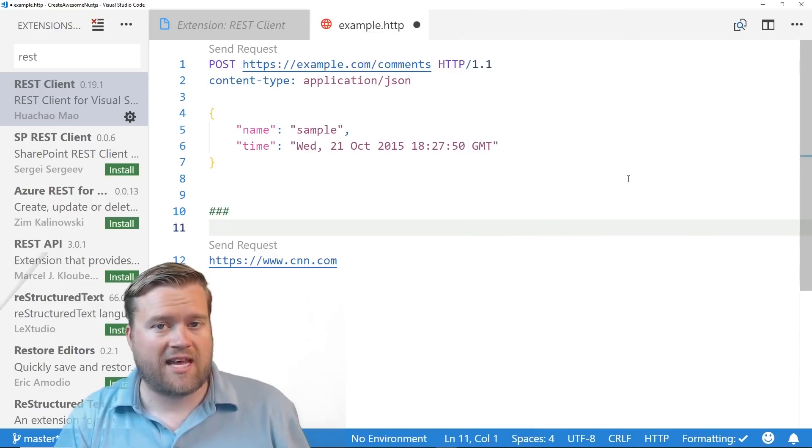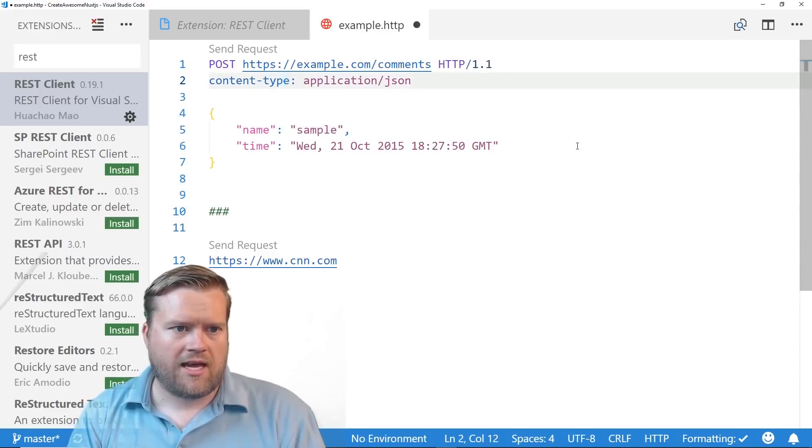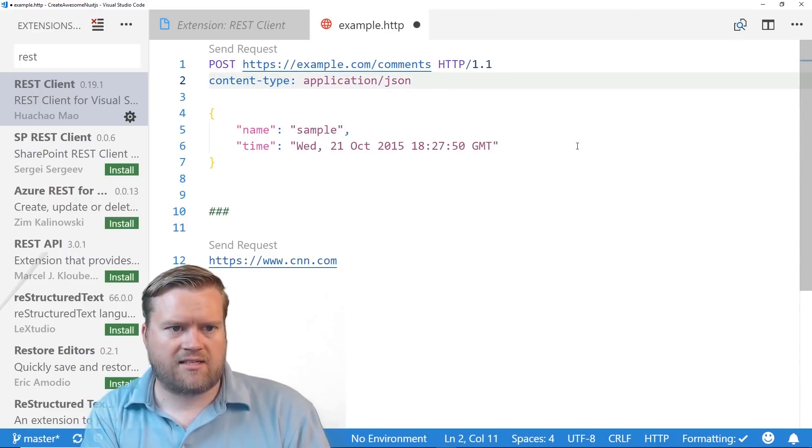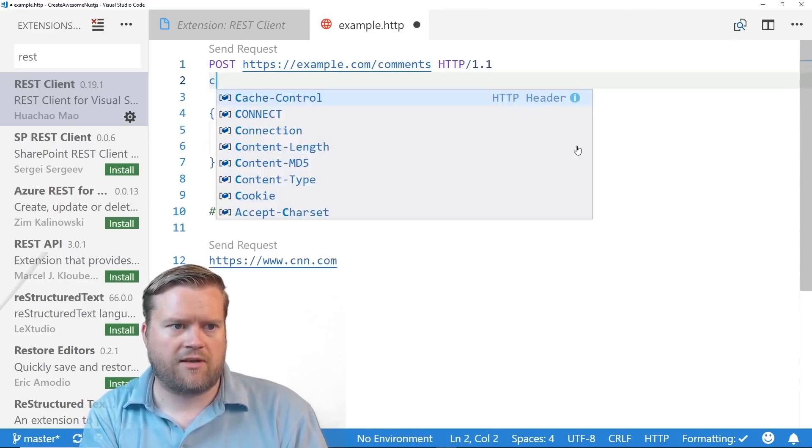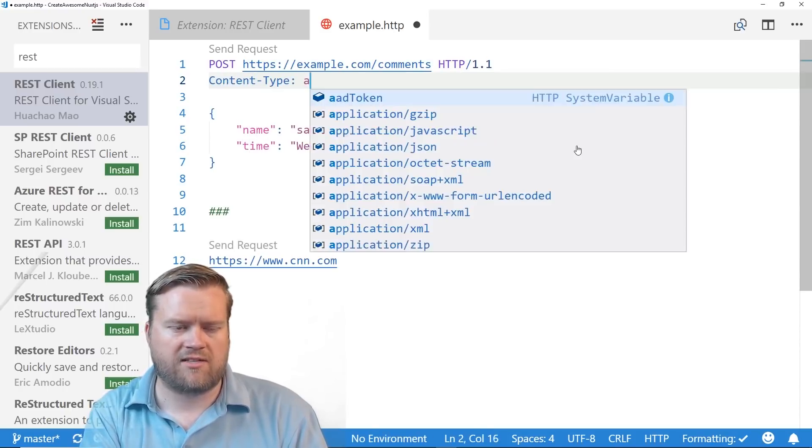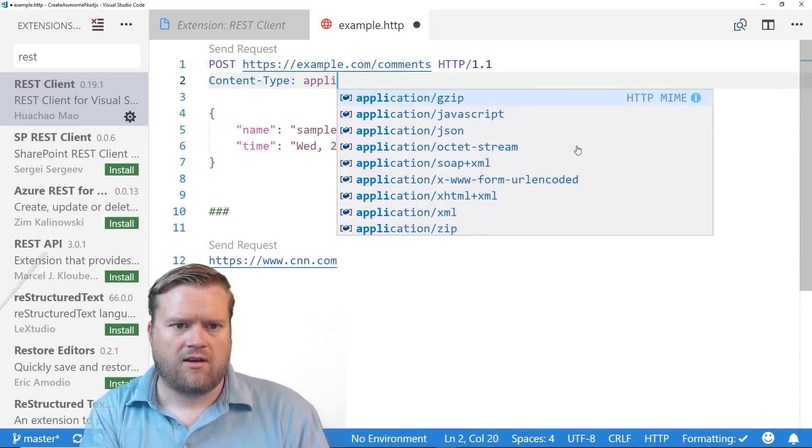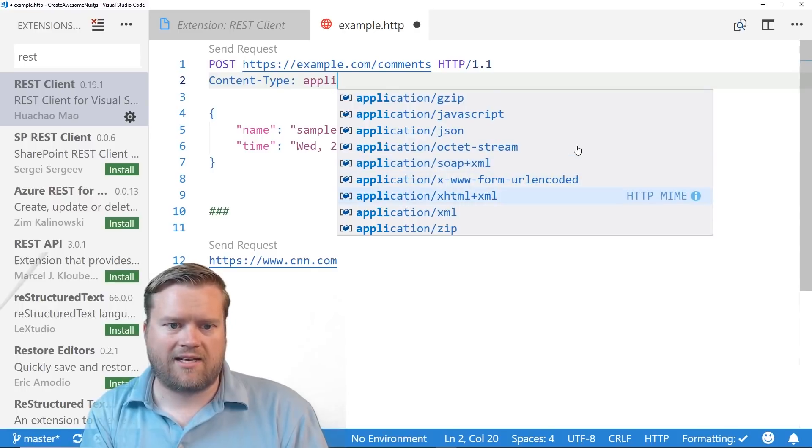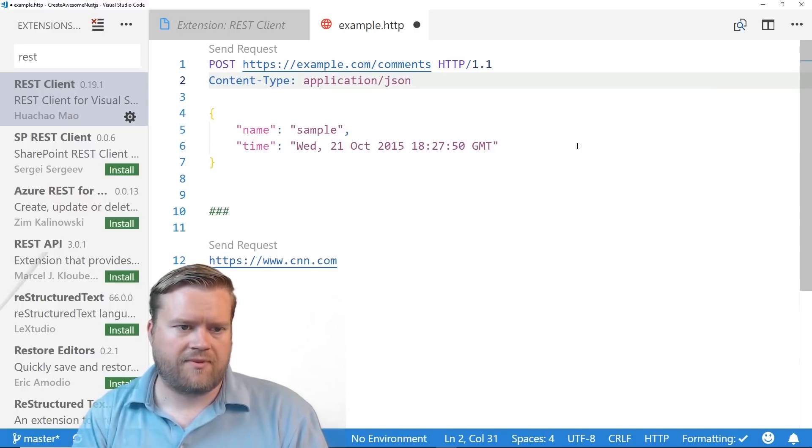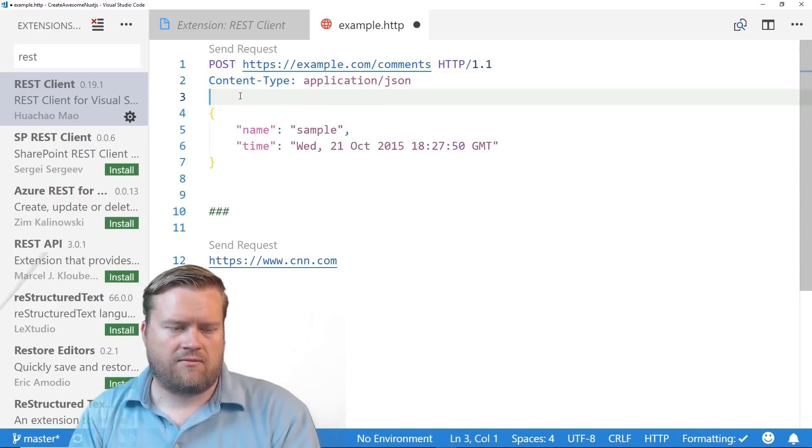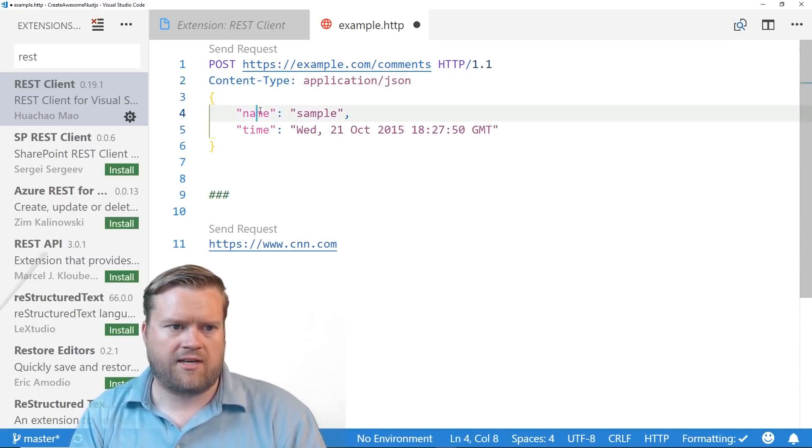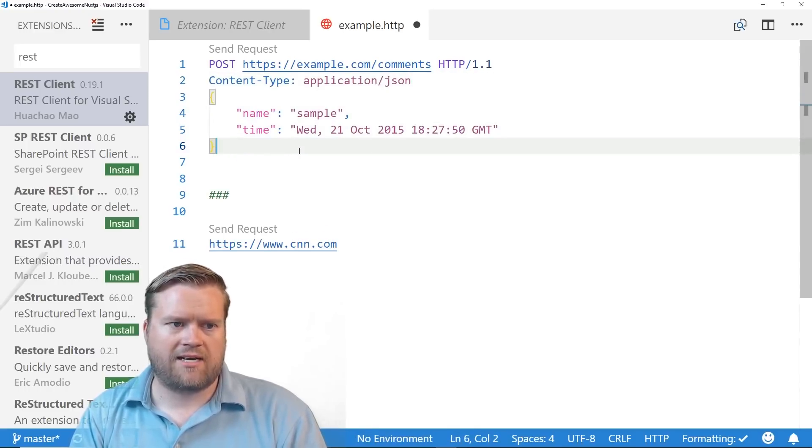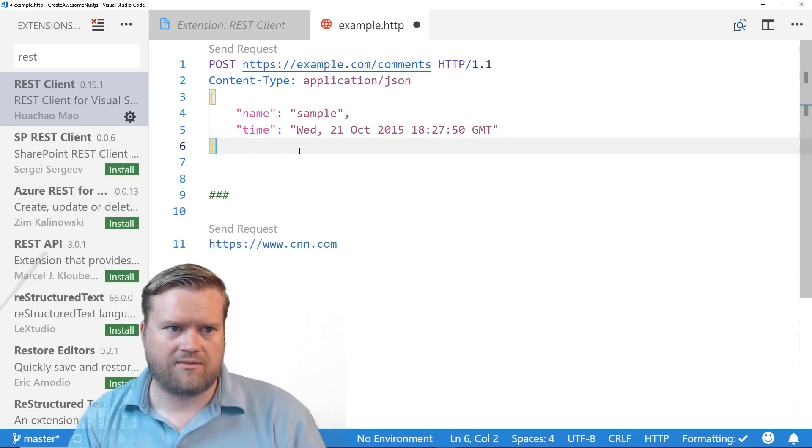And it actually, if I like, this is content type application JSON. But if I do content type, you can see here it auto completes for you. It has syntax highlighting application JSON. And then you can, in this post request, you can put in the name and title and what you're going to send to it, which is really awesome.